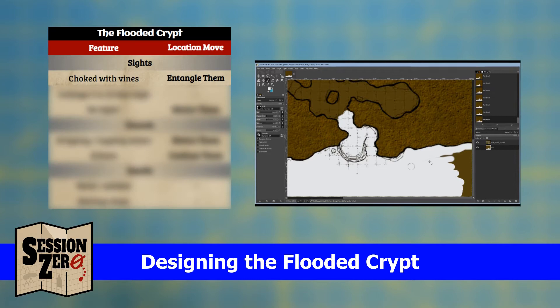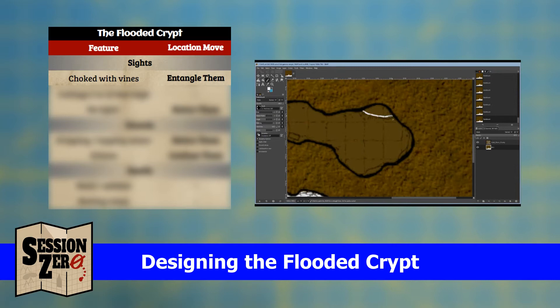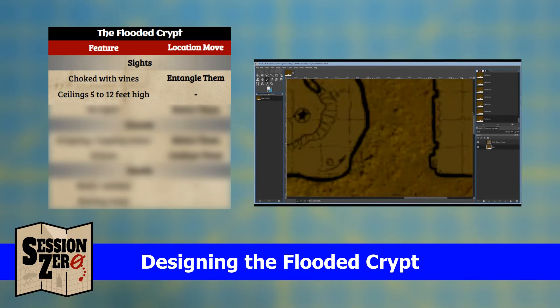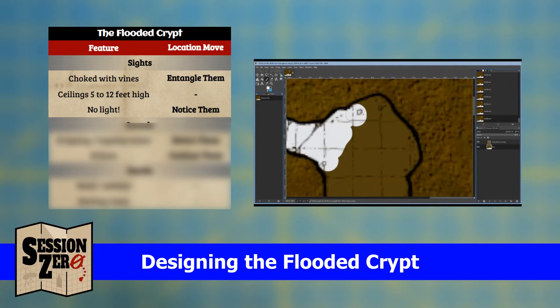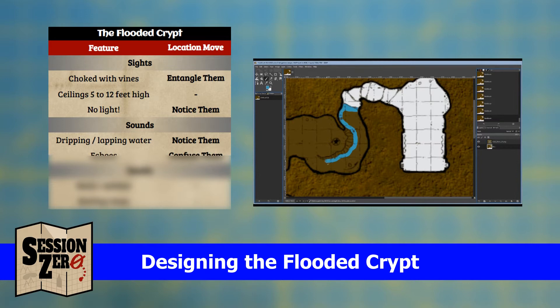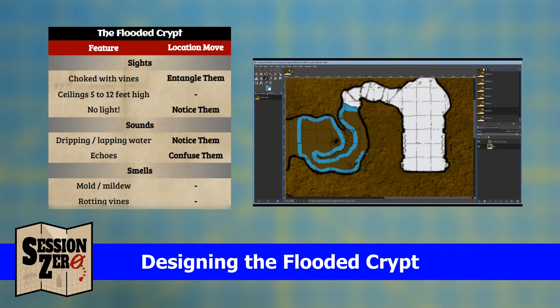Once the map is complete I can start designing the crypt. I'll use context from my solo play session — specifically that the entrance is covered in vines. I'll make that a feature of the entire crypt and use it as the base for a dungeon move. Let's call it 'Entangle them.' The ceilings are probably five to ten feet high with varying heights. There's no light in the crypt, and the sounds of dripping water and lapping water can be heard throughout the non-submerged parts. I'll make a generic move called 'Notice them,' and add another move called 'Confuse them' for the cave's echoes.